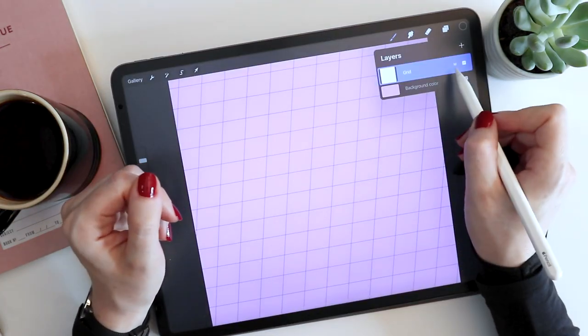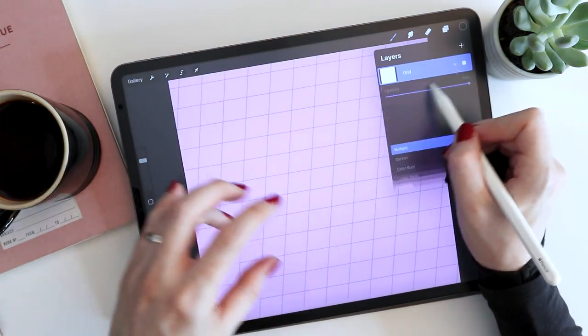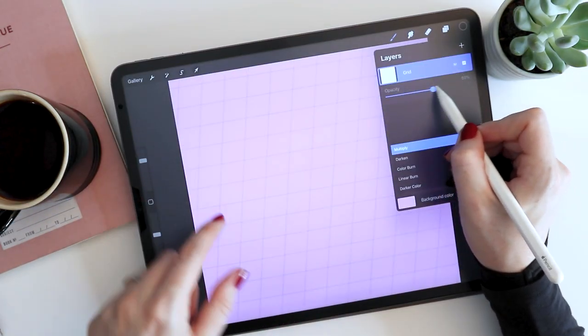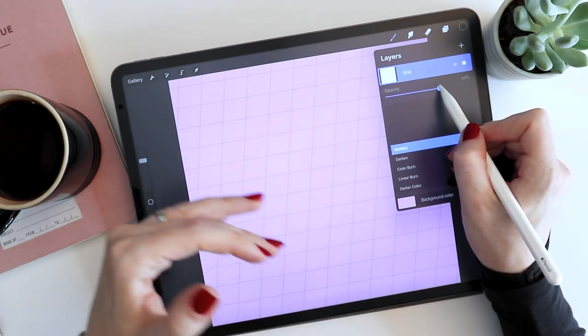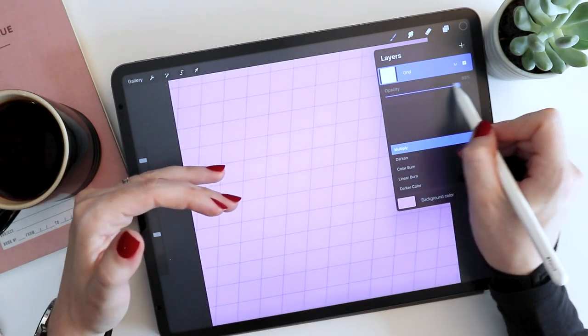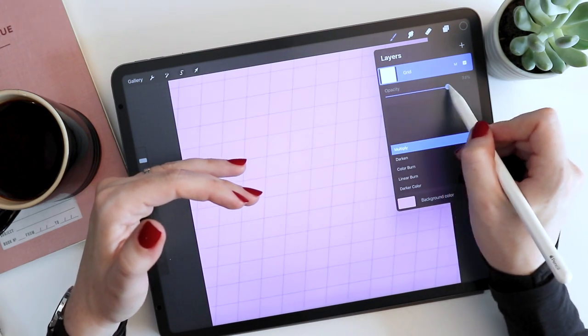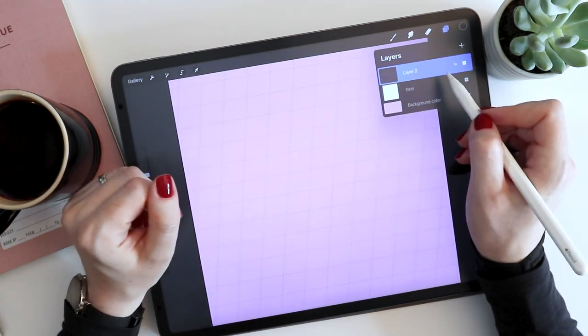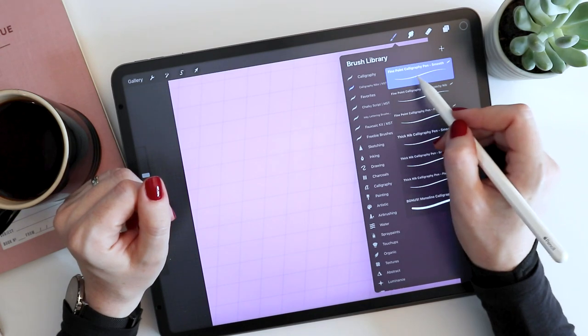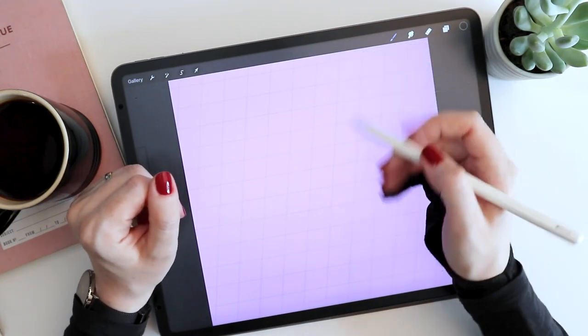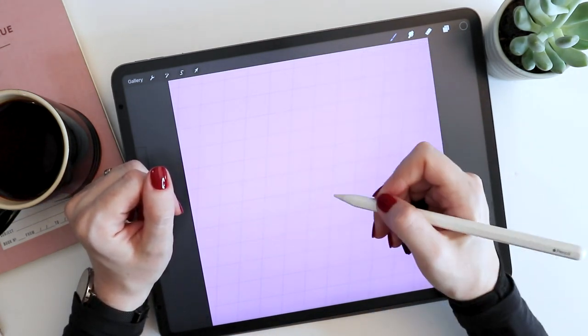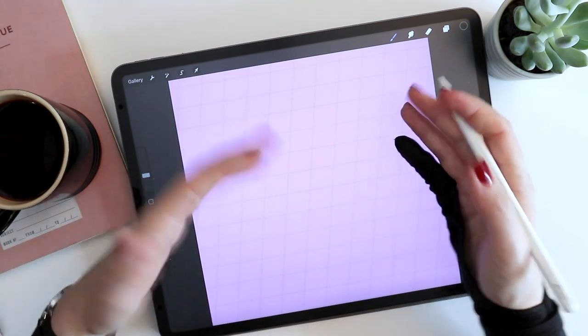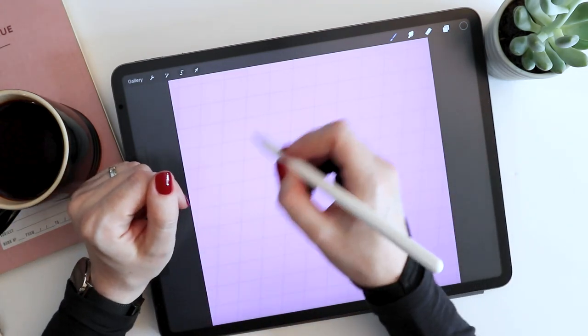Now I just want to point out that you can also reduce the opacity of this grid so that when you're writing over it, the grid lines are not so distracting. So I can reduce the opacity like this if I want. So now if I create a blank layer above and I choose my fine point calligraphy pen, I can create any sort of design and be able to turn off the grid and nobody will be the wiser.